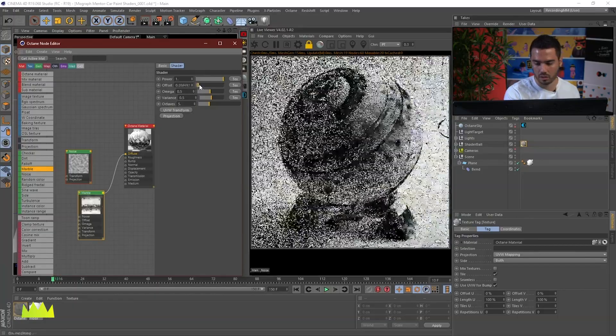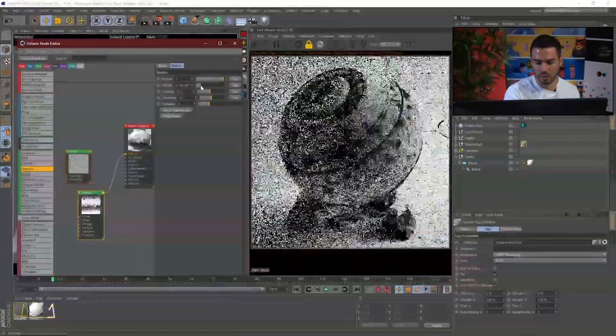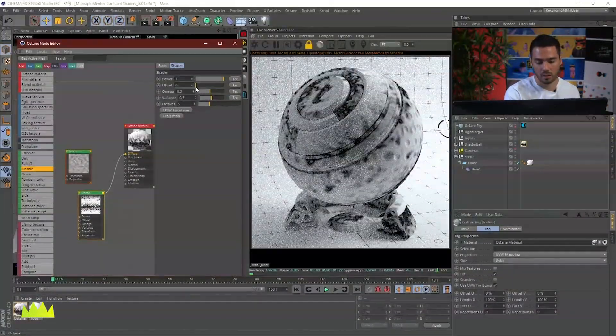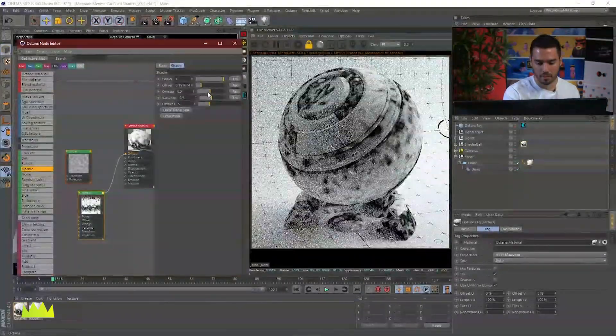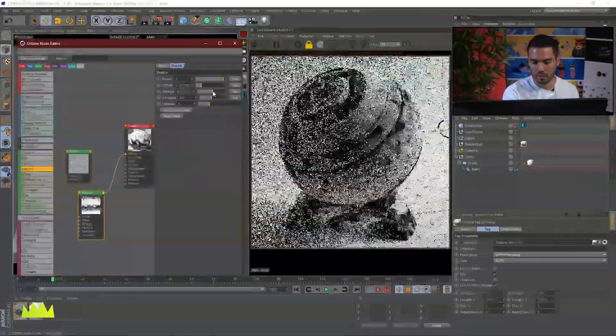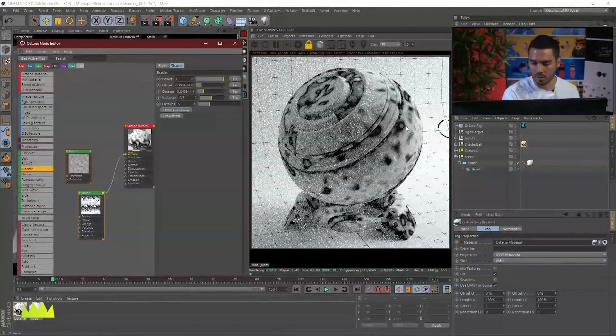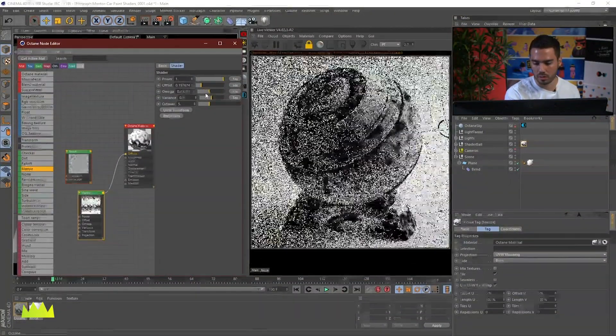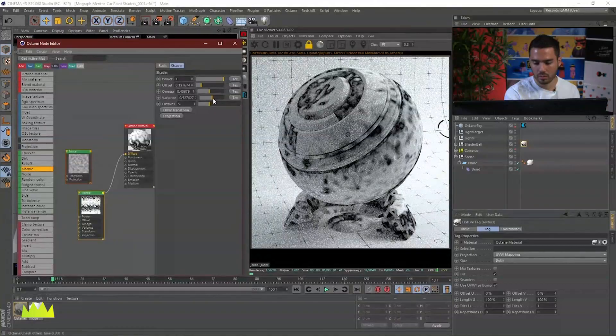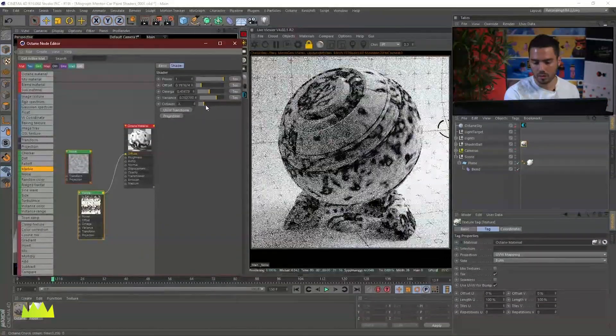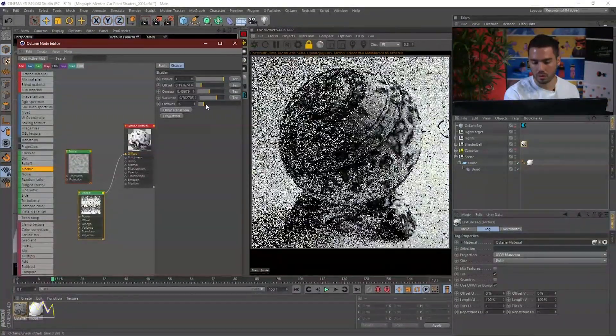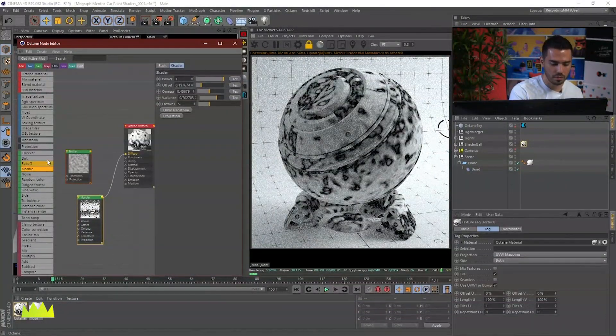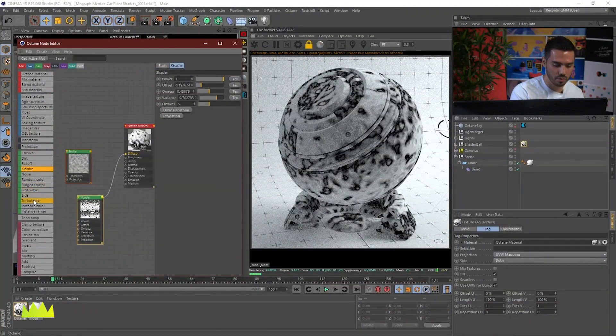I can actually offset the noise here, and of course all of this you can animate in Cinema. You can increase the Omega, which is doing something to the actual noise inside. Increase the variance and the octaves. So you can find different types of uses for that.